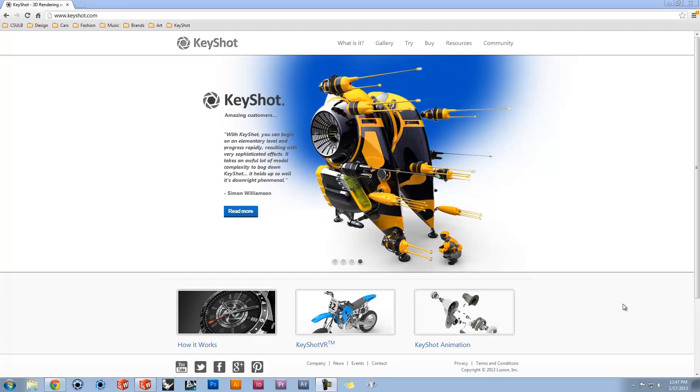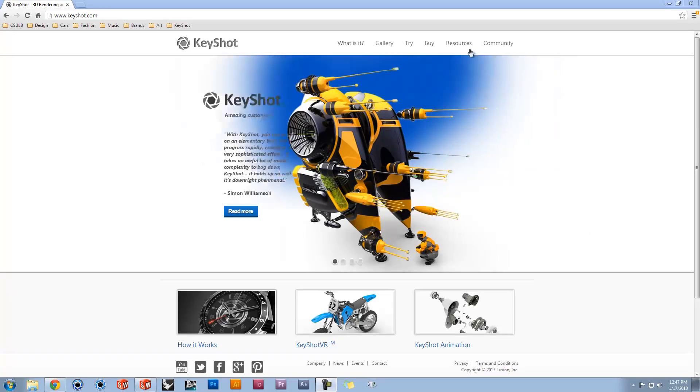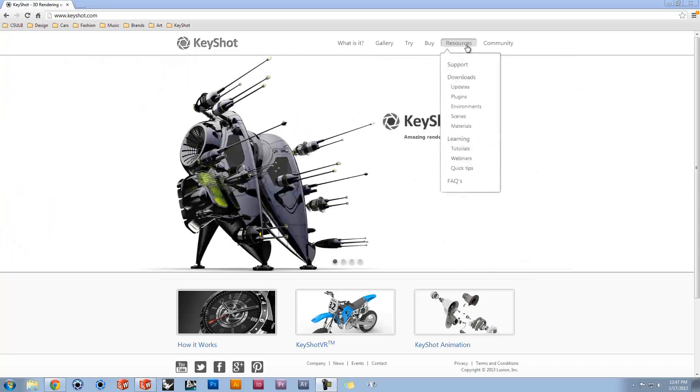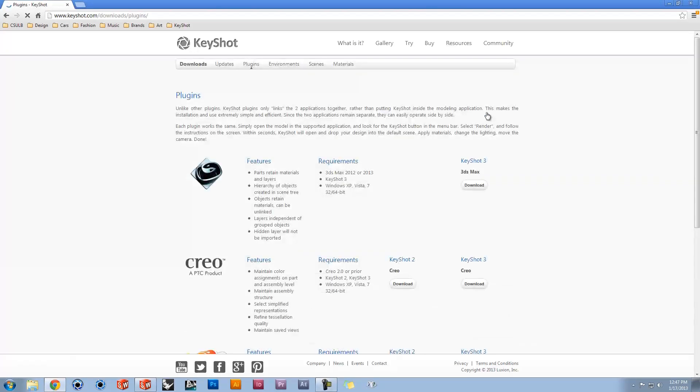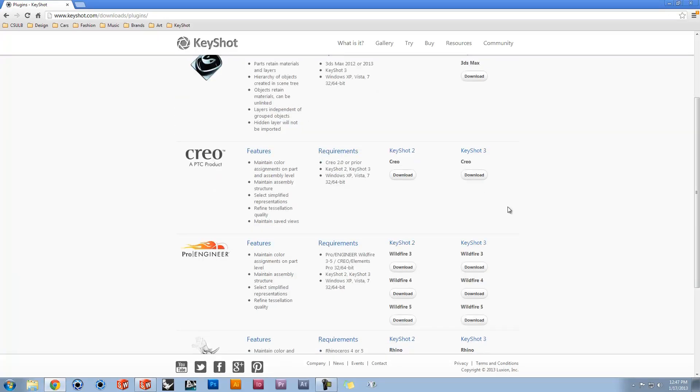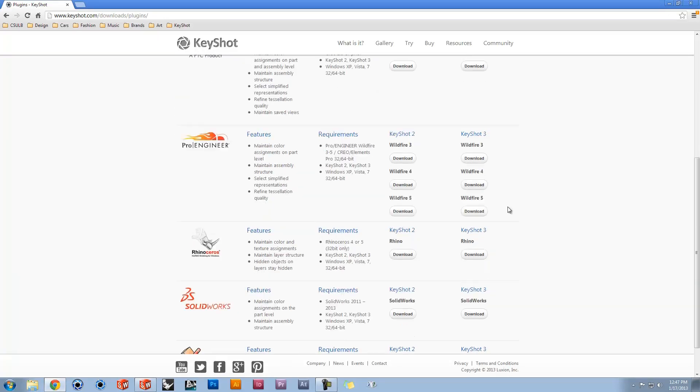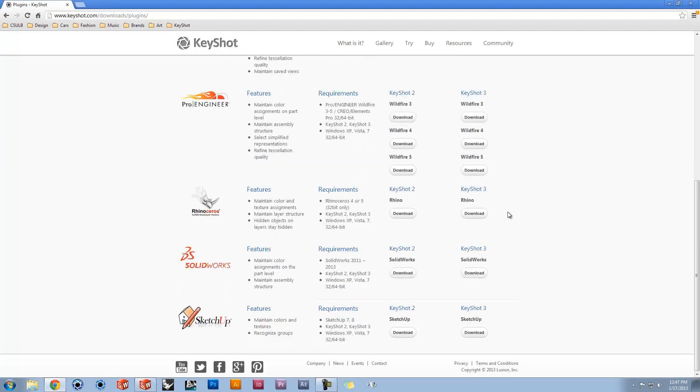Our plugins are available to download at KeyShot.com under the resources tab. These plugins make KeyShot even easier to use by directly linking to your modeling software.